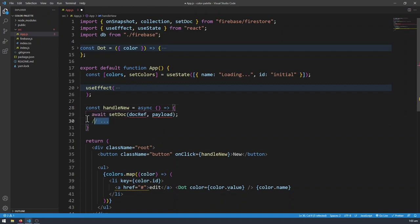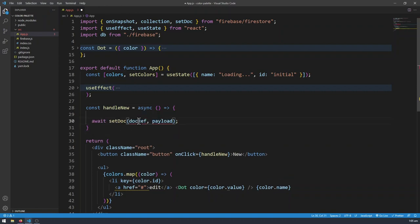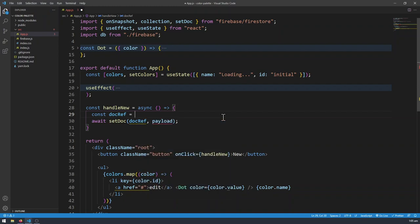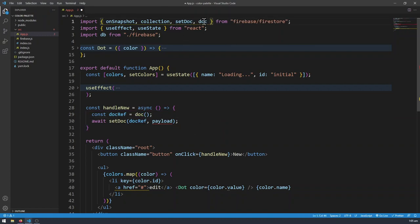If you have any code after this it's going to wait for the API call to finish before running — that's why we are using async and await. Right now we haven't yet specified the document reference and the payload, so let's go ahead and do that. const docRef equals to a document reference. The way we make document references in Firestore is by using the doc function, which we also need to import from Firestore.